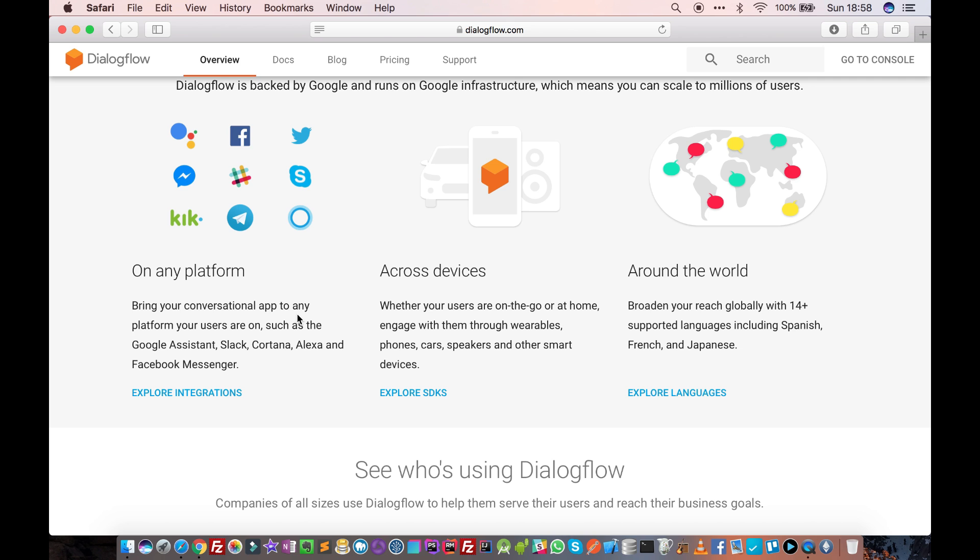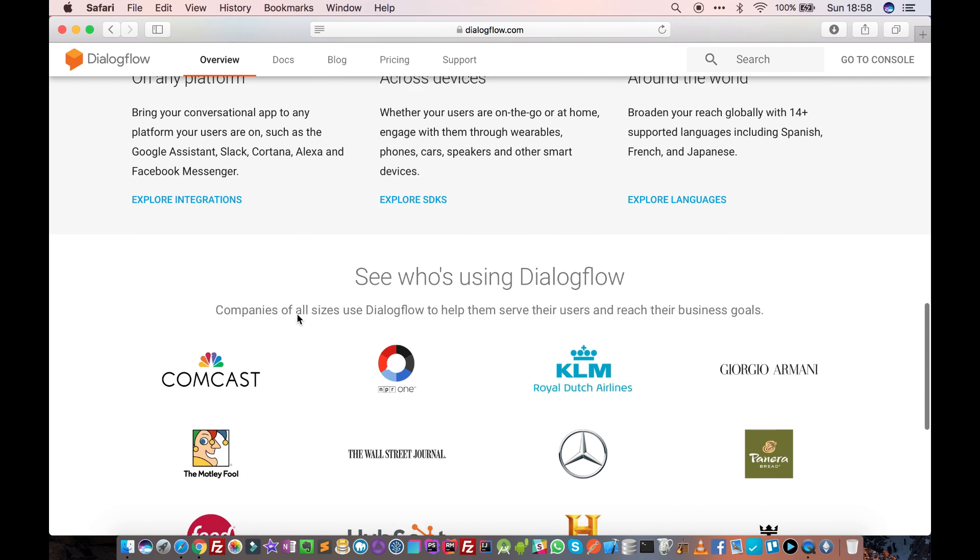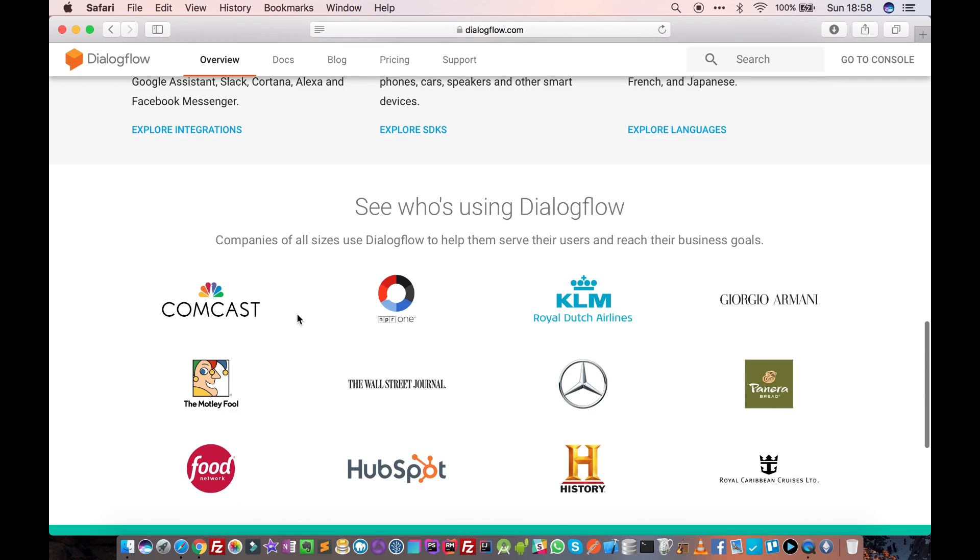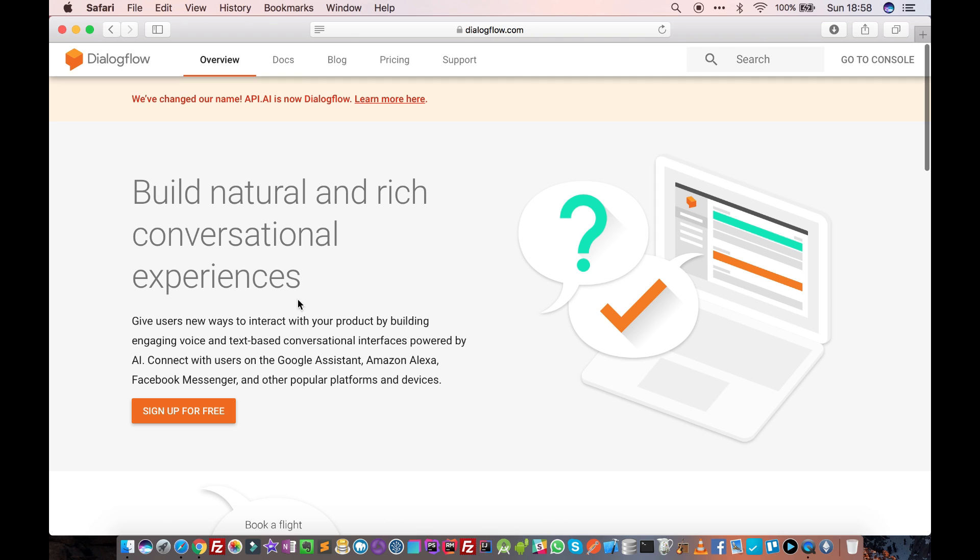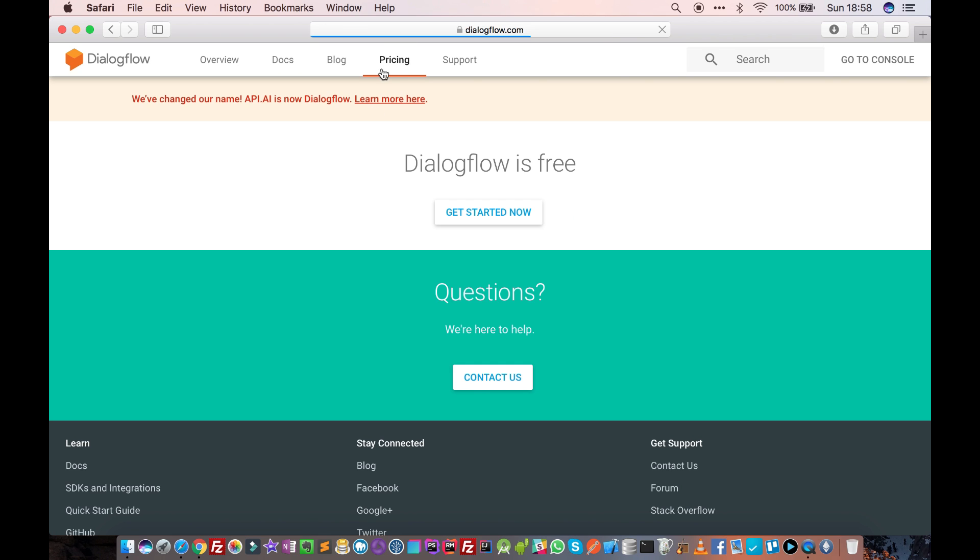So it's a wonderful tool for creating chatbots and the best thing is it's completely free. If you go to pricing, you will see Dialogflow is free.